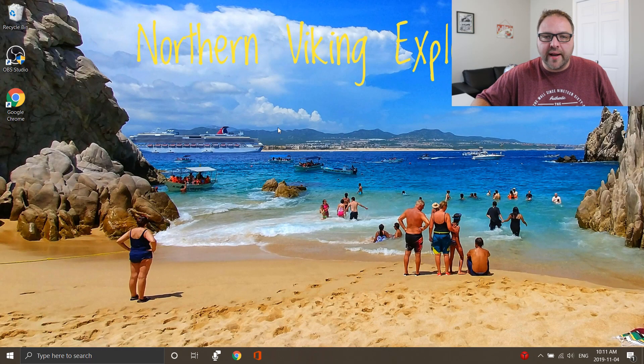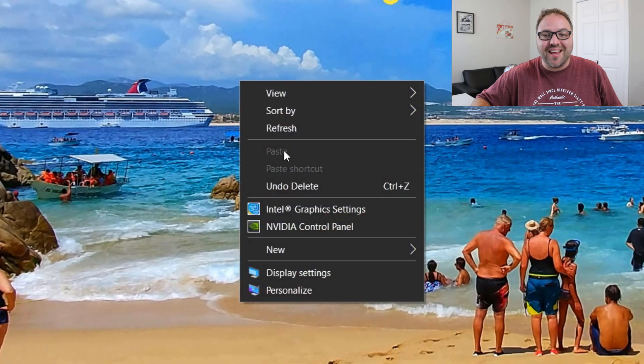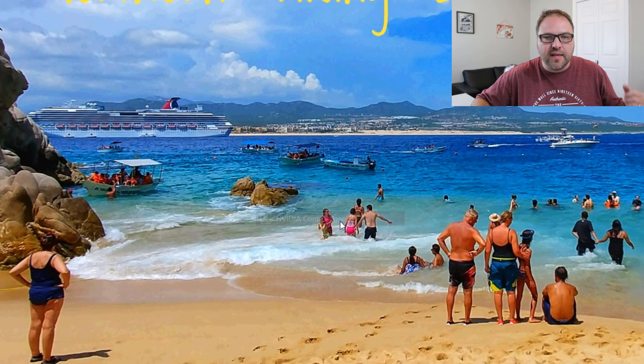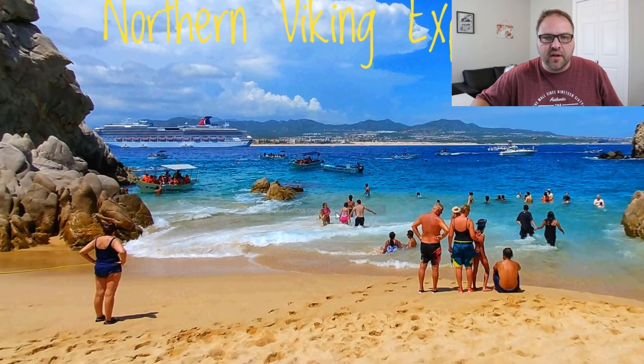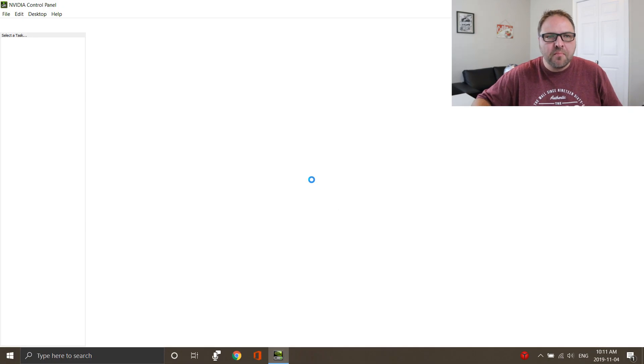What we're going to do is right-click on my mouse and look for the NVIDIA Control Panel here. I'm going to load that up. I know there's other ways to load up the NVIDIA Control Panel, but we'll just do it that way for now.